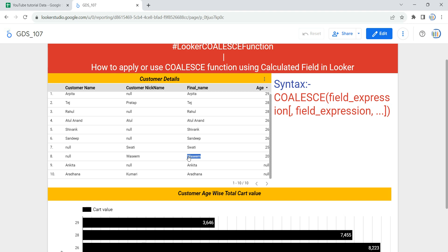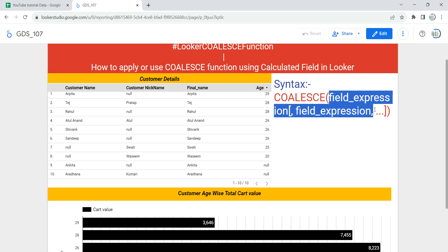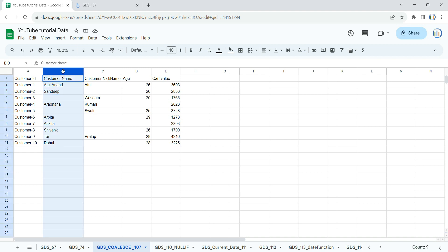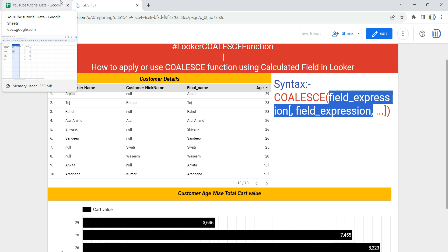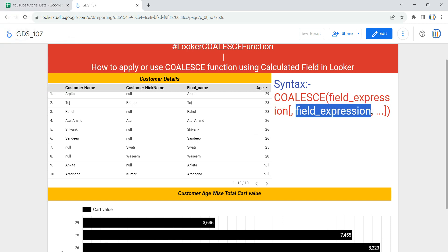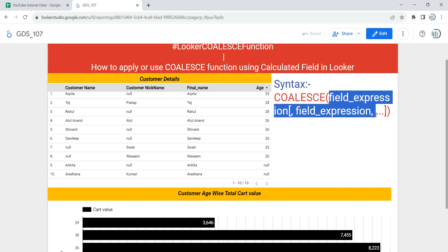Before we use the COALESCE function, let's understand it a little. COALESCE is a conditional function in Looker and it returns the first non-missing value found in the list of fields. The syntax has the function name followed by field expressions — for our example, the priority is given to customer name first, then customer nickname. One important thing to understand is that the field expressions must be of the same data type; you cannot mix different data types as arguments within the COALESCE function.